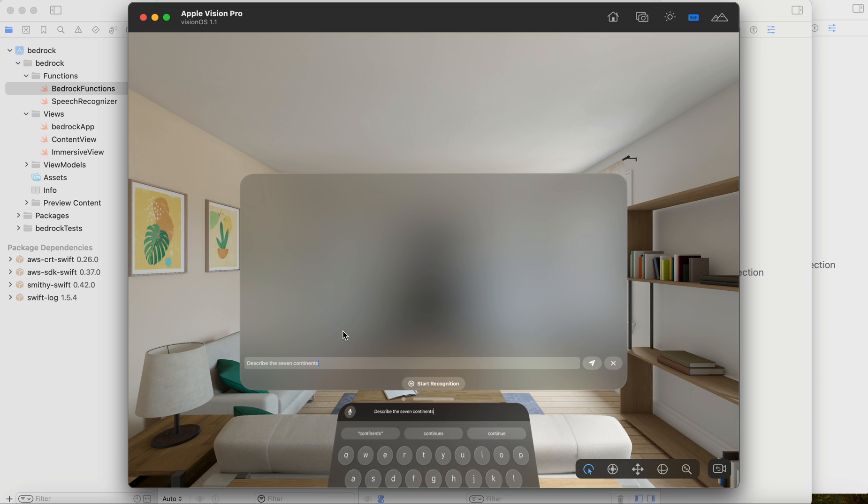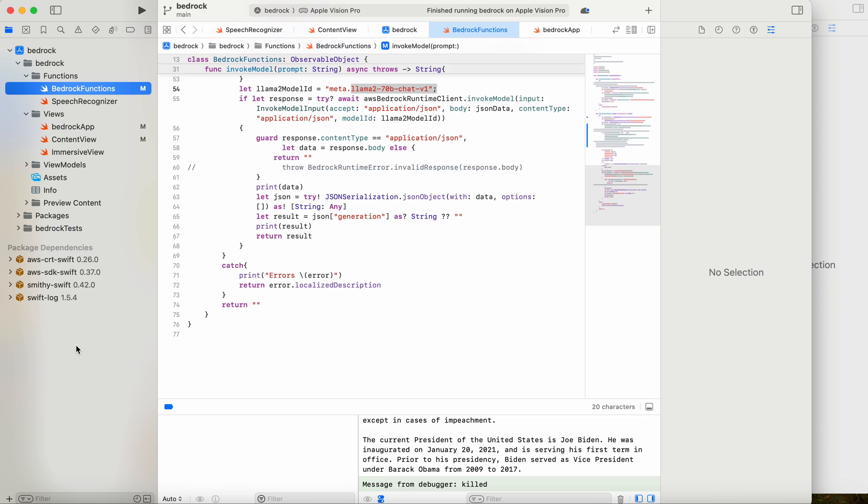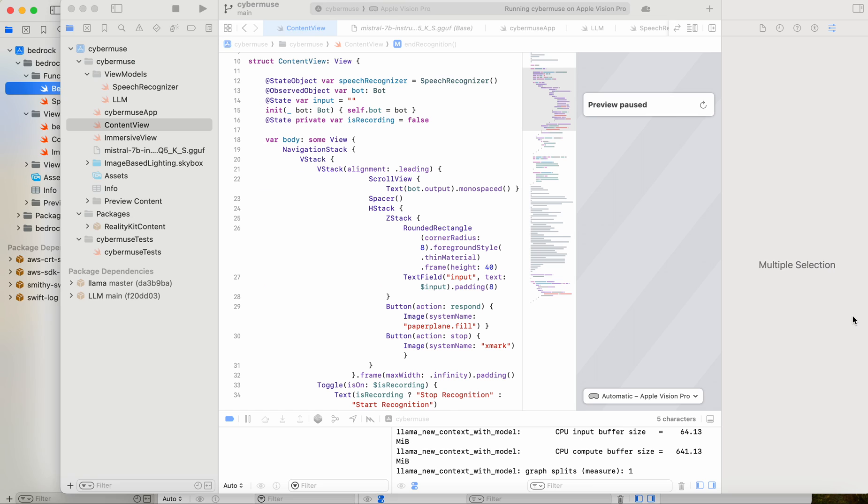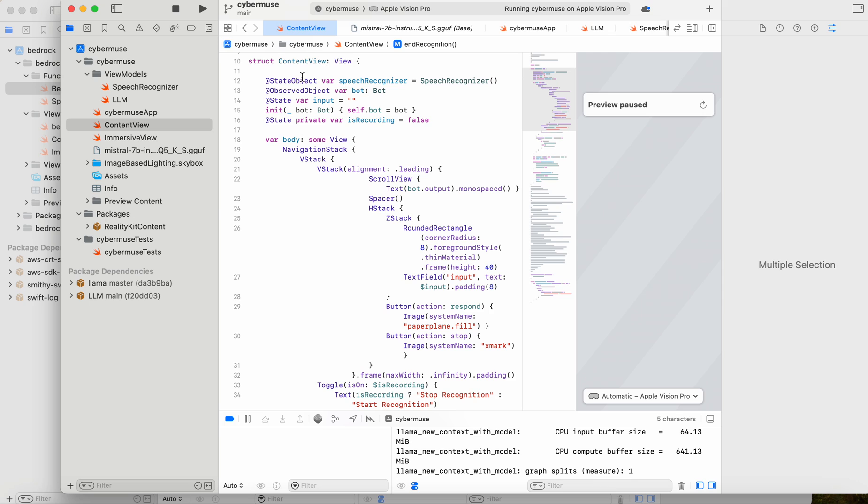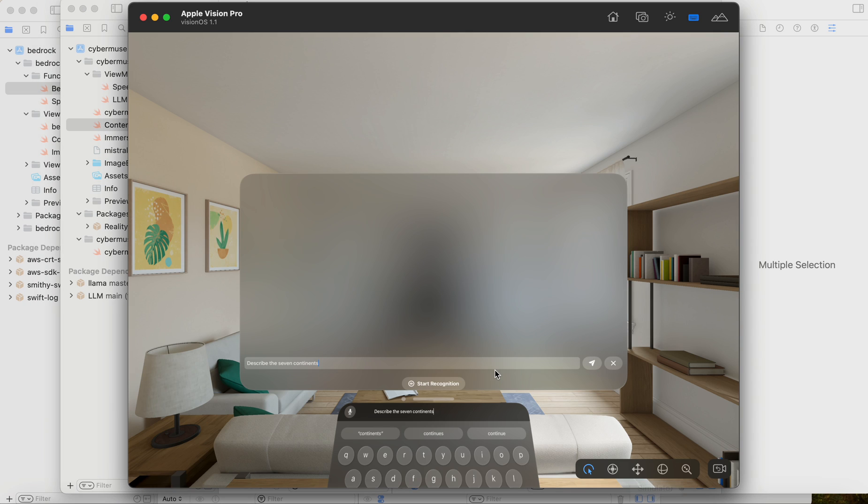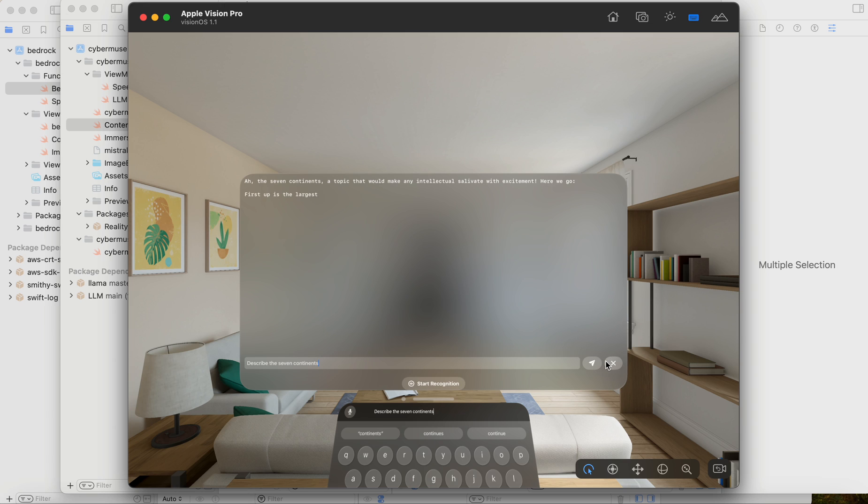But it would eventually come back. Here it goes, the seven continents topic, blah, blah, blah. And I could stop this if I want. But it's going to go off and describe all this stuff for me. So I can imagine many, many apps and in the process of writing a lot of these that would allow you to teach people, as it were, about various things.